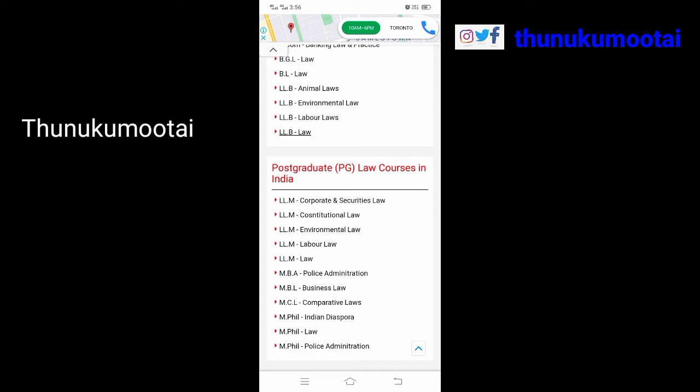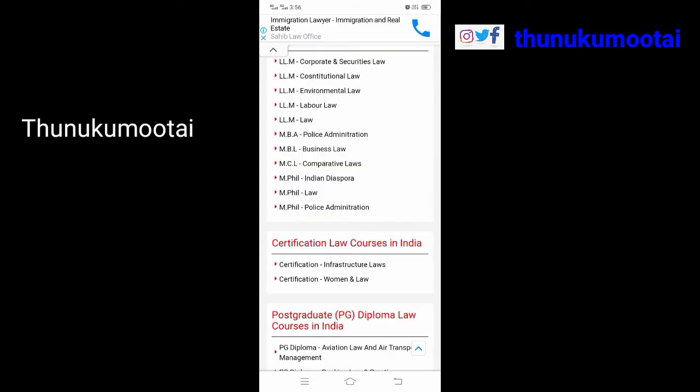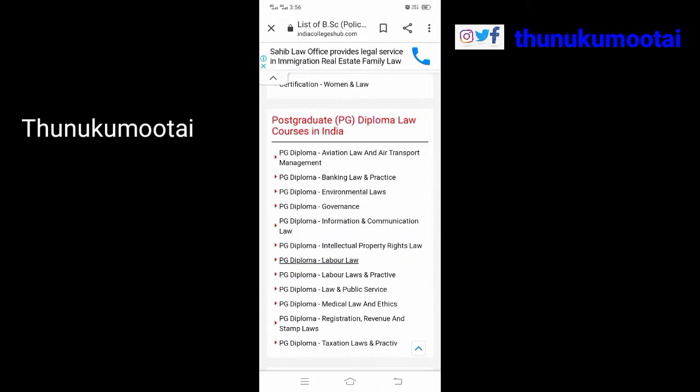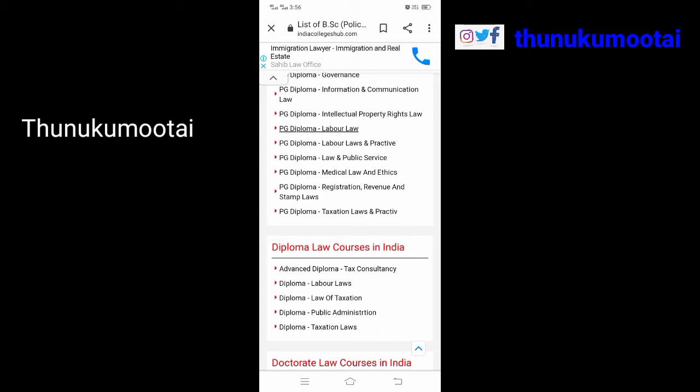MB Business Law, MCL Corporate Laws. Certificate law courses include: Lab Certification, Infrastructure Laws Certification, Women and Laws. Postgraduate diploma law courses include: PG Diploma Aviation Law and Air Transport Management, PG Diploma Environmental Laws, PG Diploma Governance, PG Diploma Information and Communication Law, and PG Diploma Intellectual Property Rights Law.